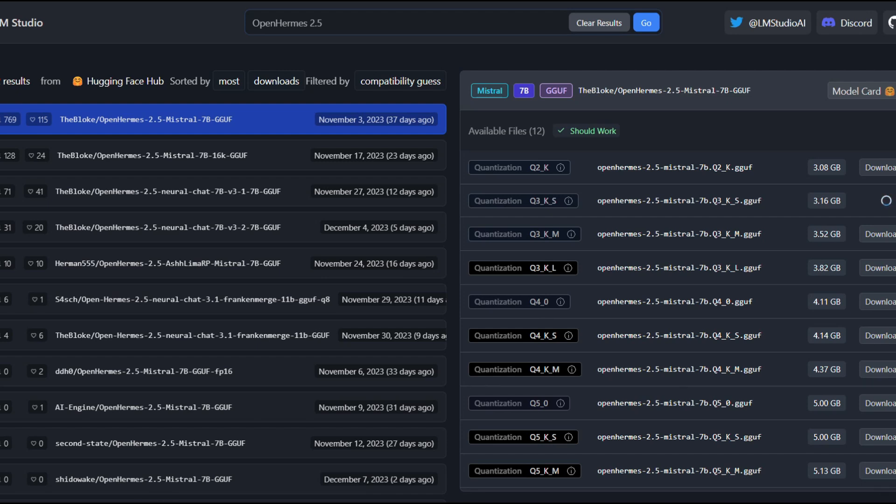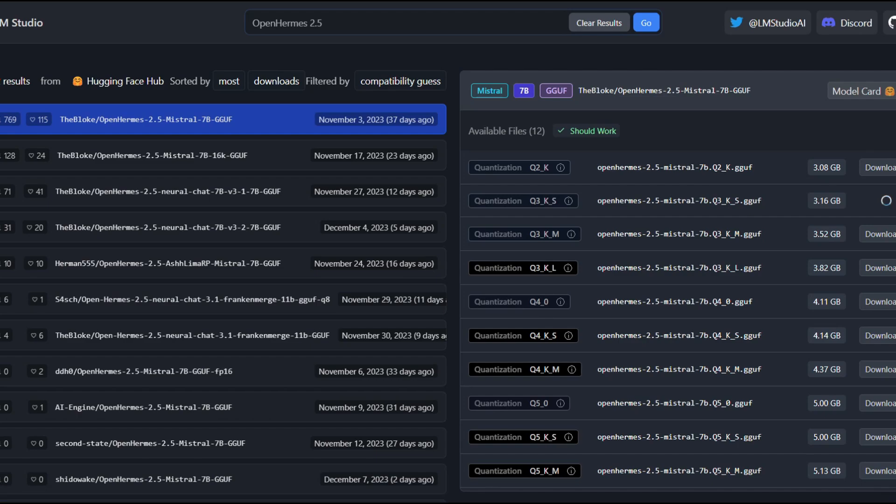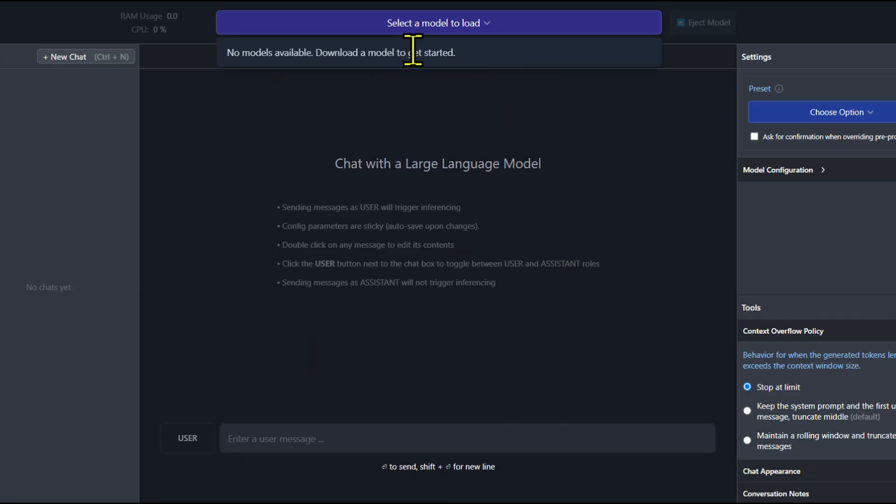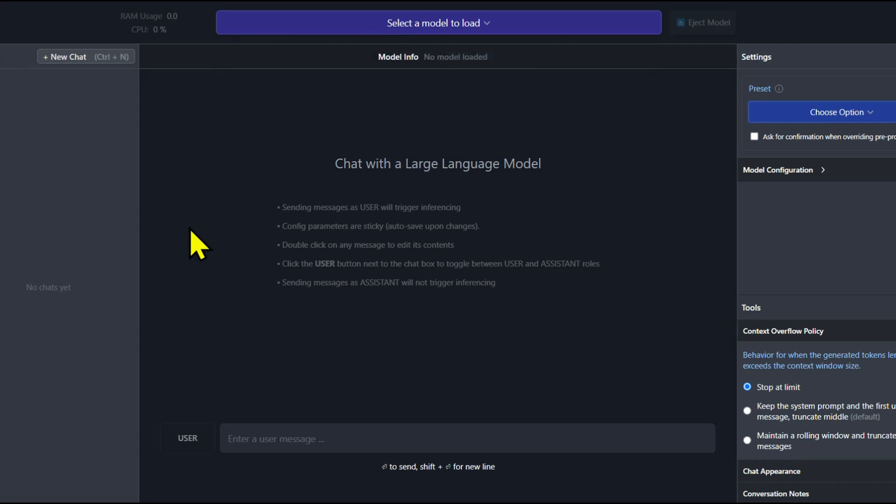Once it is downloaded, you need to go to this Chat icon on the left-hand side. Click here and then on the top middle, just select the model to load, and then click here to load the model. And you can see that now the model is being loaded on our local system. Now you can chat with your OpenChat model. Feel free to play with it.